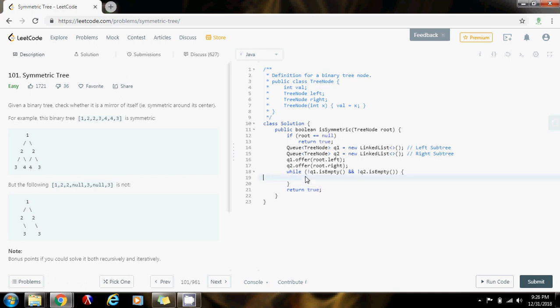What we want to do is dequeue the corresponding node from the left queue and also the corresponding node from the second queue. So tree — pointer to node — n1 gets the value of q1 dot poll.